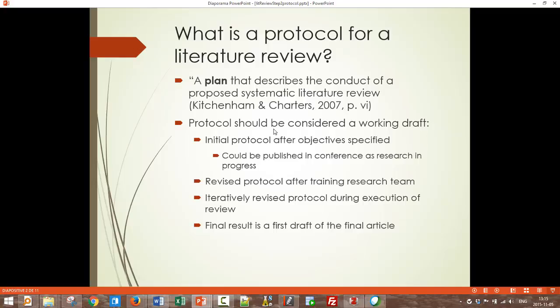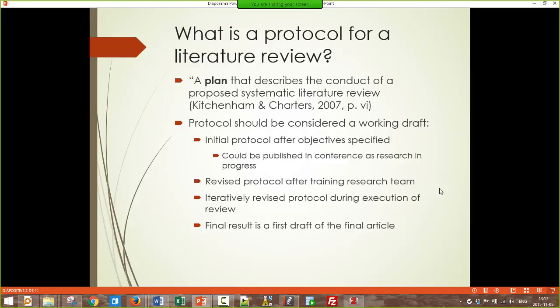A protocol should be considered a working draft. You initially draft a protocol after you identify your objectives, planning the entire study. Then you discuss with the research team and make revisions accordingly. A number of times I refer to the research team — and for a doctoral student, you do have a team: your supervisor, and normally at least two other members on your doctoral committee. Those are members of your team as well, with the doctoral student as leader.